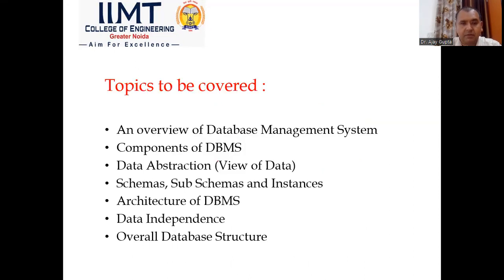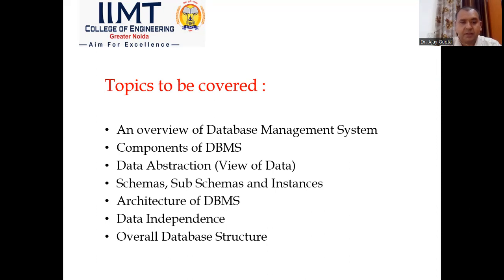Let's see what we are going to cover in today's lecture. First, an overview of database management system, then the different components of DBMS, then data abstraction or view of data, then schema, sub-schemas and instances, then architecture of DBMS, data independency, and overall database structure.